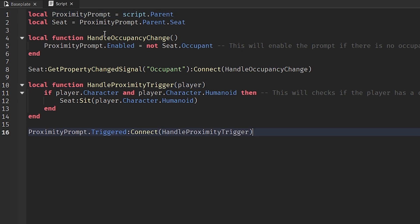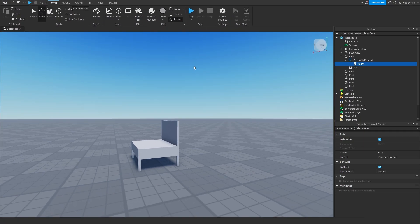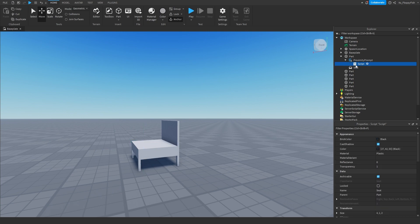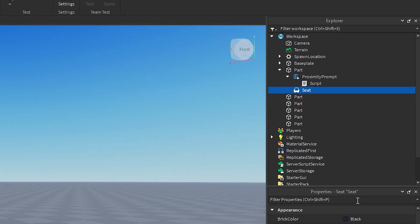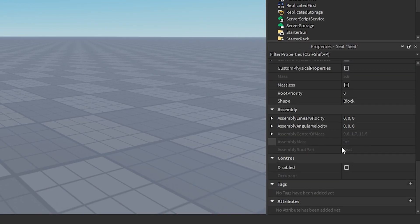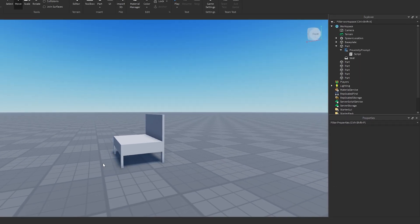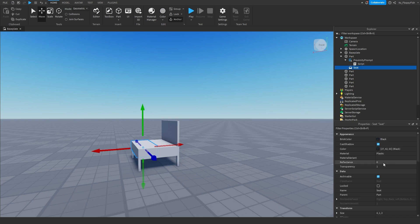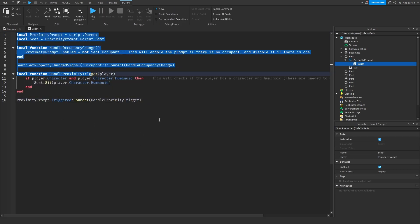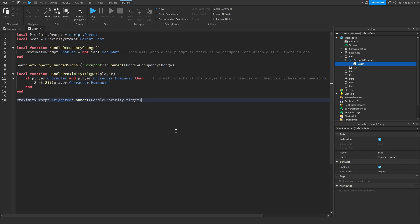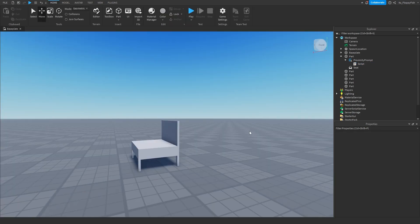Now that we've gone over the code, close the script. There's one last thing to do — head to Explorer, find your seat, go to Properties, scroll down to the 'Control' section, and tick the 'Disabled' checkbox. When disabled is enabled, walking onto the part will not automatically seat the player — the proximity prompt will handle everything, so a player can only sit by holding down E on the proximity prompt.